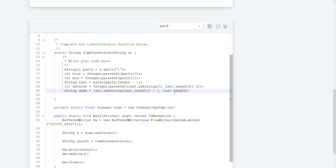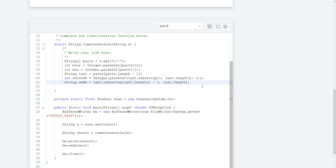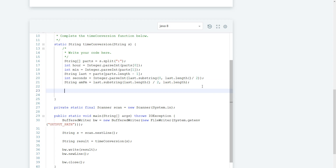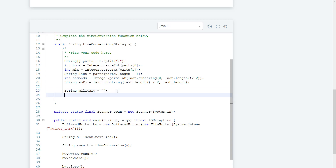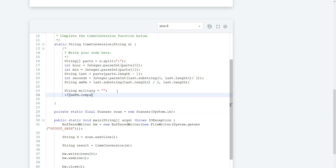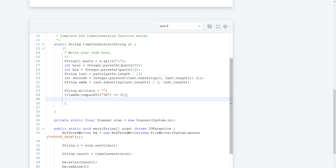We can create a string — we'll call it 'military' for military time — and it'll be empty for now. Then we check: if amPm.compareTo("PM") is equal to zero — so if it's PM — then we want to take the current hours and add 12 to it.